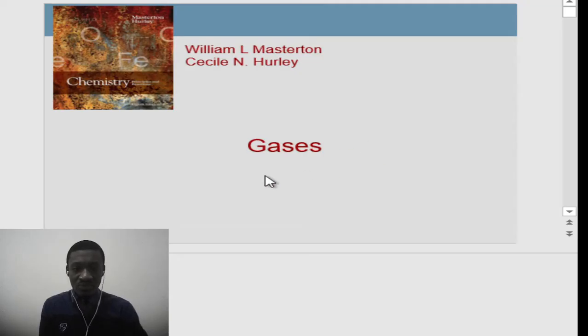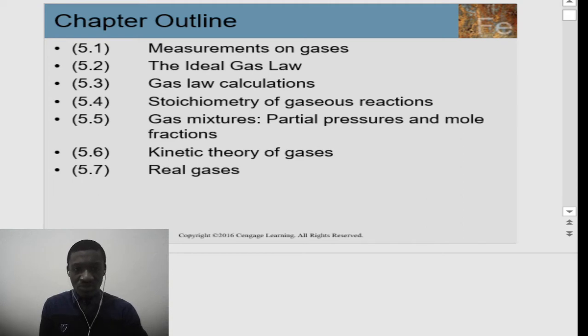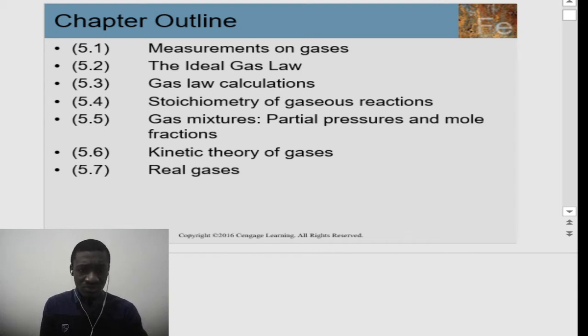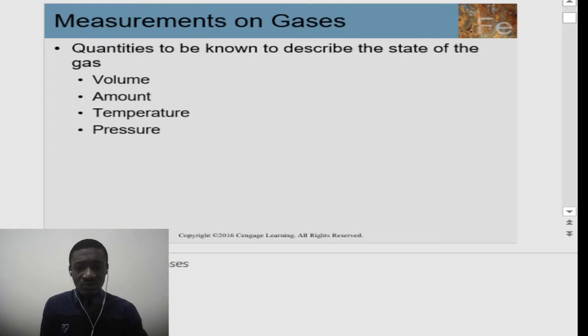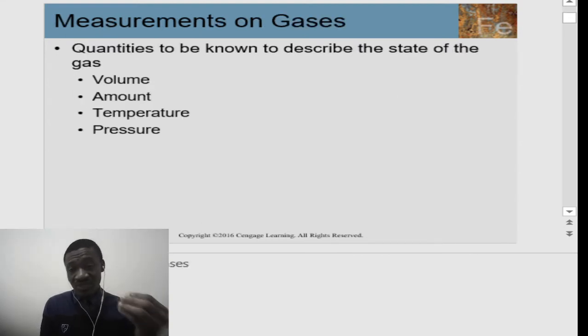Good day everyone, welcome to today's lecture. We're going to be talking about gases, Part 1. So let's go into it. We're going to start our lecture on gases, covering the measurement of gases, the ideal gas law, gas law calculations, stoichiometry of gas reactions, gas mixtures with partial pressure and mole fraction, kinetic theory of gases, and real gases. First we'll start with measurement of gases.